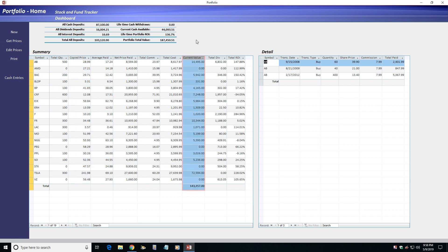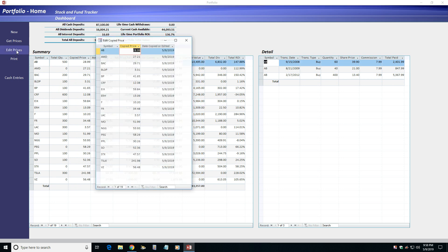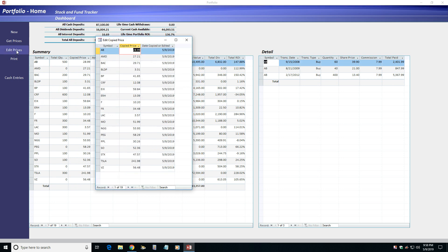The Edit Prices menu option lets you edit the imported prices and shows you when the price was last edited or imported.